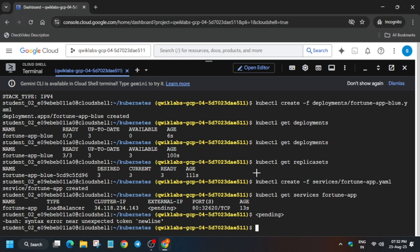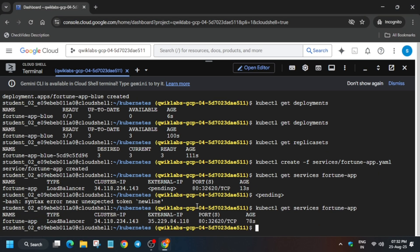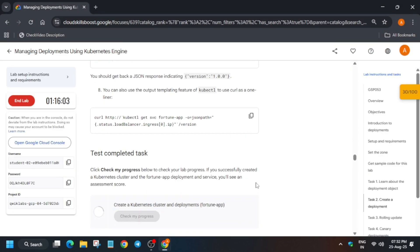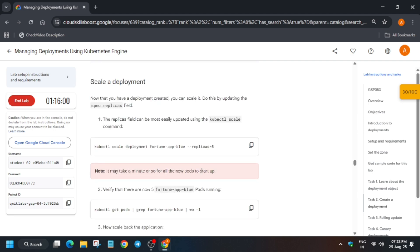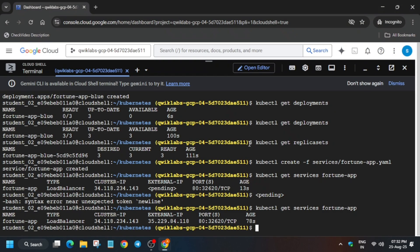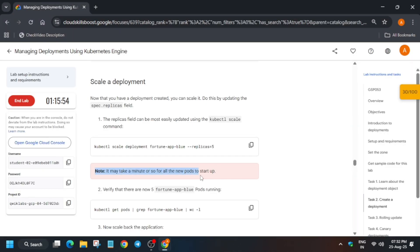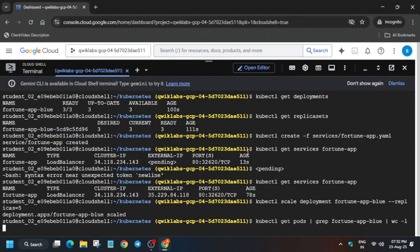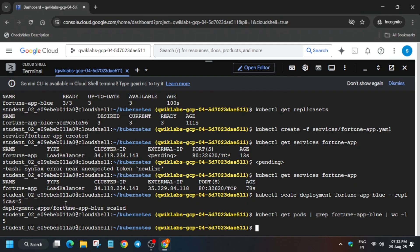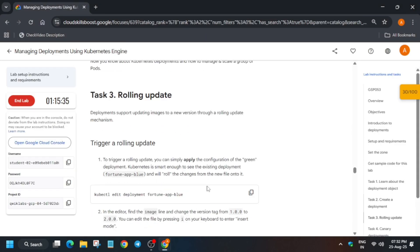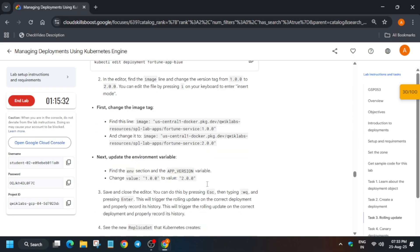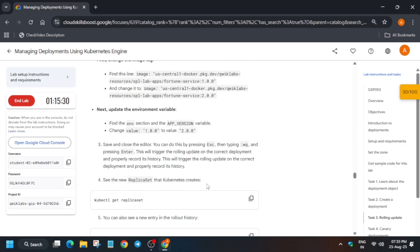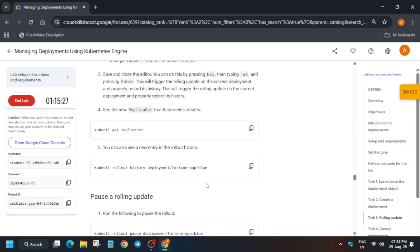Come over here and run this command — the external IP is now visible. Check the score for this particular task. We got the score. Now scale the deployments and wait for it to update. Here you can see we have 5 — it is successfully scaled. Now rescale it back to 3.